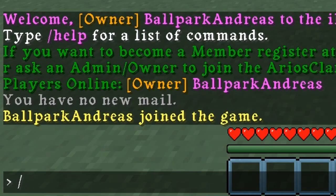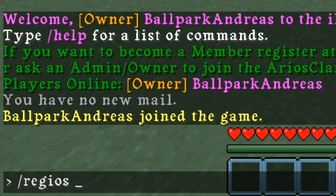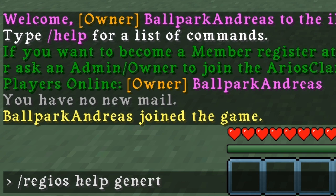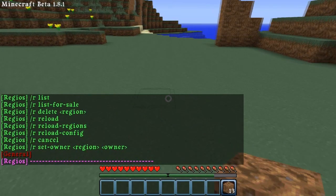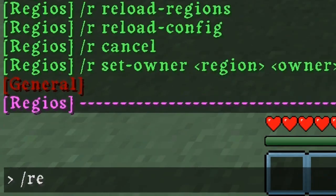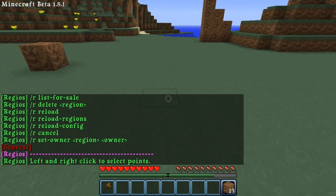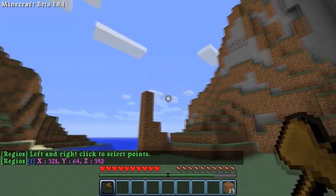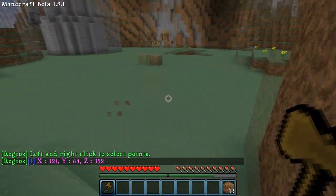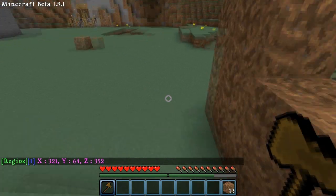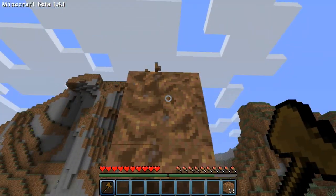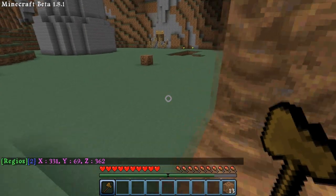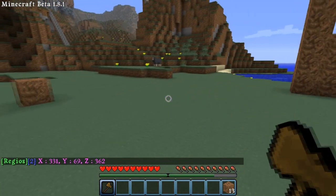To begin using the Regius plugin you have to type 'Regius Help General' to check all the help you need for starting. The first thing is 'Regius Set', and what this does — in the new version you're gonna get a wooden axe that shows the positions. Left click sets position 1 and right click sets position 2, making your region.